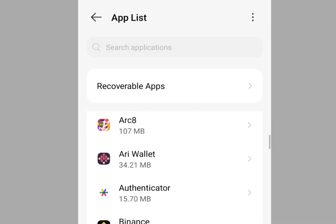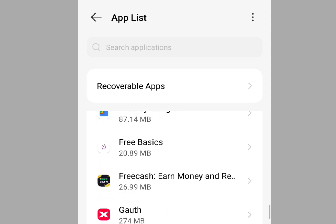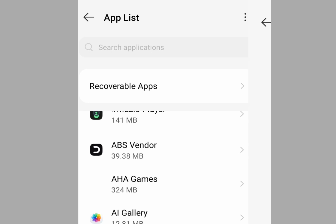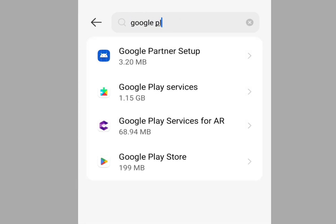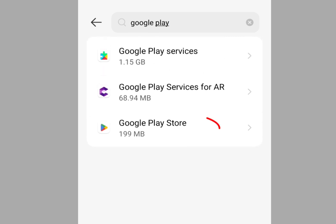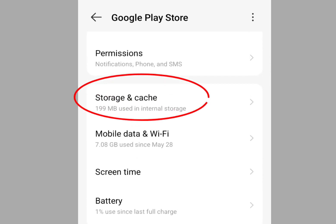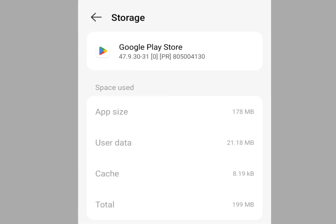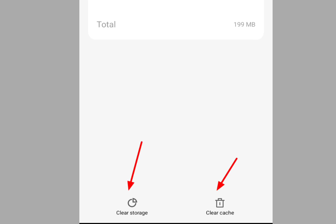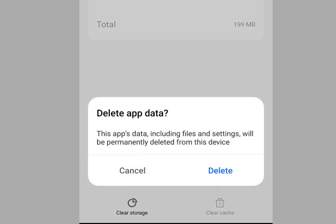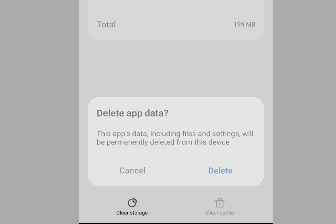Once you've tapped App List, scroll down and look for Google Play Store. Tap it — it brings you here. Now scroll down and look for Storage and Cache, tap it. Once you've tapped Storage and Cache, look below and tap Clear Cache, then tap Clear Storage. It will say 'Deletes app data — this app's data including files and settings will be permanently deleted from this device.' Now tap Delete.